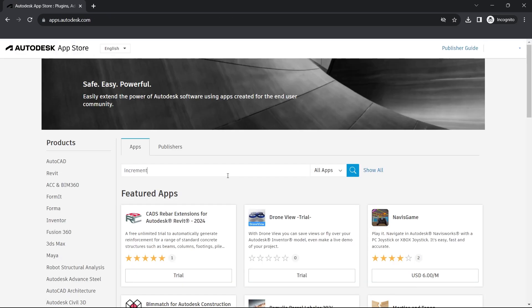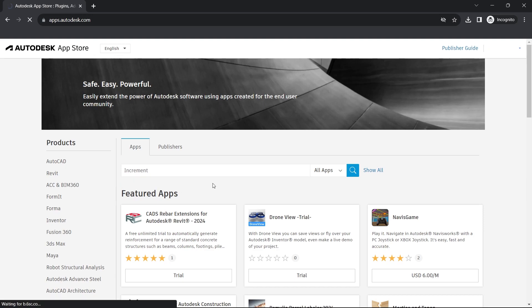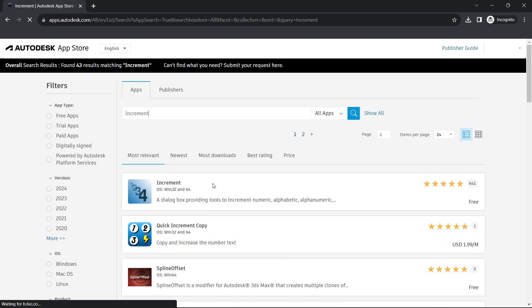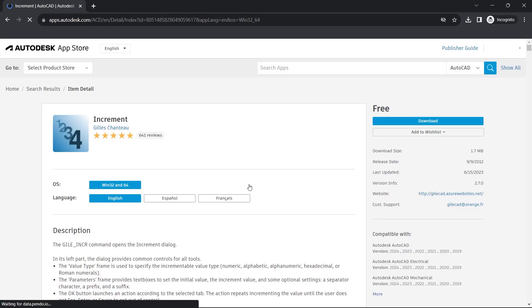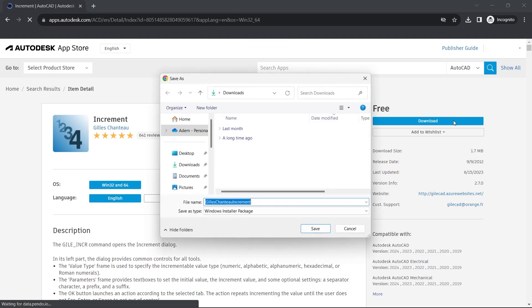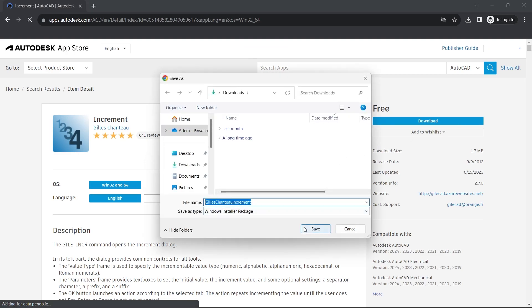Search for Increment. Increment Download. Save Download.